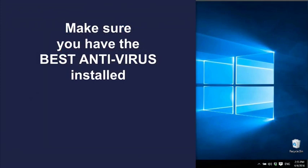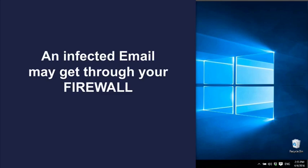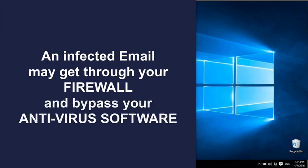But an infected email can get through your firewall because the firewall allows connections to your email provider, and it may bypass your antivirus software.